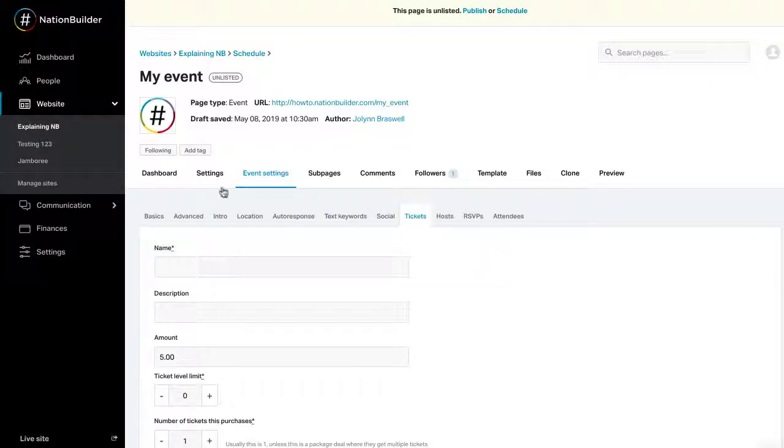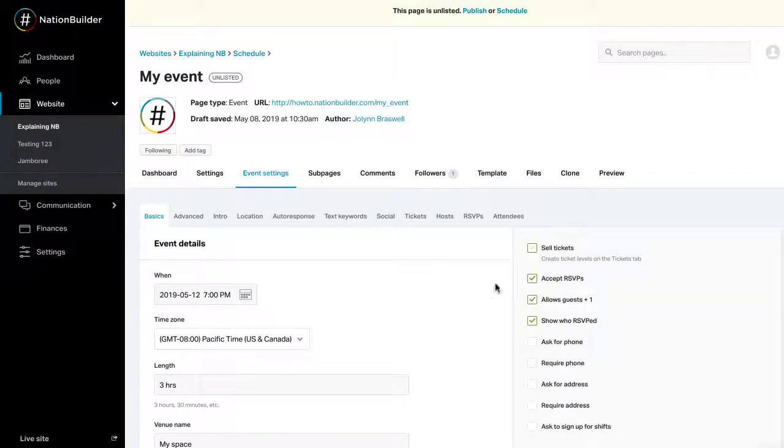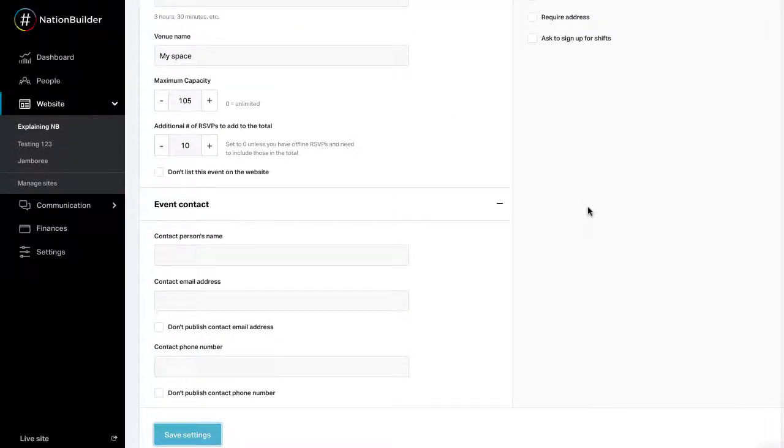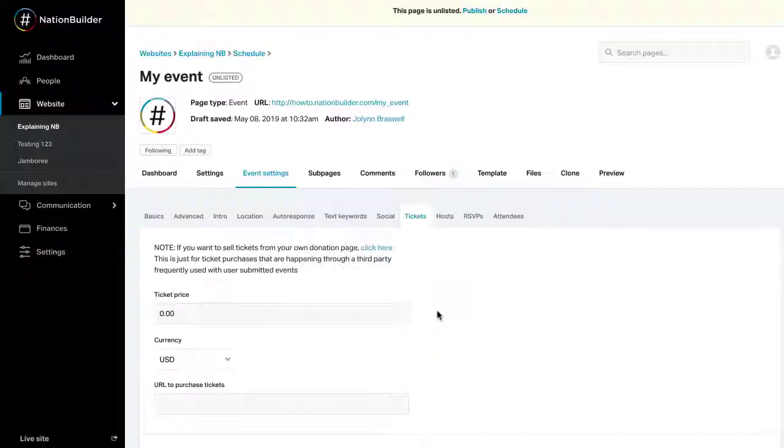If you plan to sell tickets outside your nation, you can accept RSVPs for your event and send people to a third-party website to purchase tickets. To do this, do not check the box next to Sell Tickets at Event Settings Basics. Under Event Settings Tickets, indicate the URL where people can purchase tickets. You are also able to enter the price for the tickets in the Ticket Price text box.